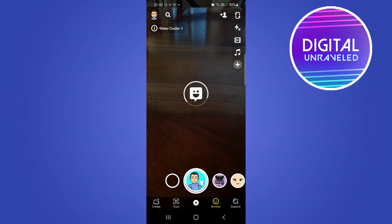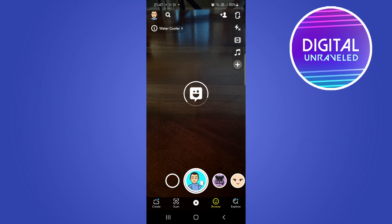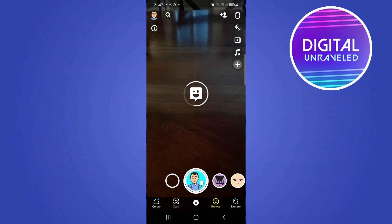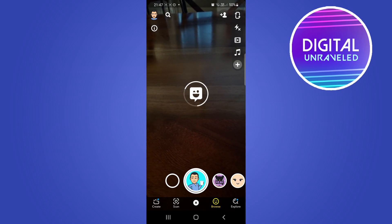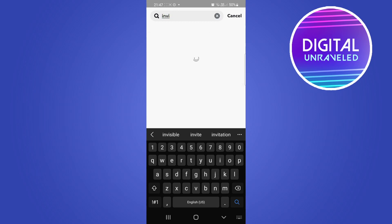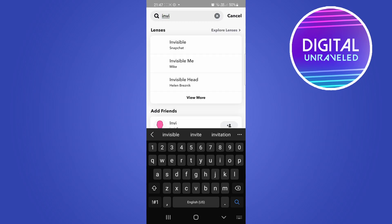Once that loads up, tap on the search button at the top — the little magnifying icon — and then in the top search bar just type 'invisible.' Then tap on the first option that appears: Invisible by Snapchat.